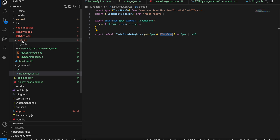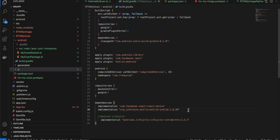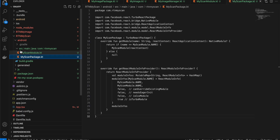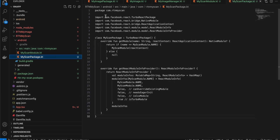Inside the Android folder I've created a build.gradle file, copy-pasted from docs, updated to build tools 8.2.0, compileSdk to 34, and Kotlin stdlib to 1.8.20. I also created a MyScan file. In Android you have to create the folder structure src/main/java/com/[your-package-name], matching what you defined in build.gradle and package.json.